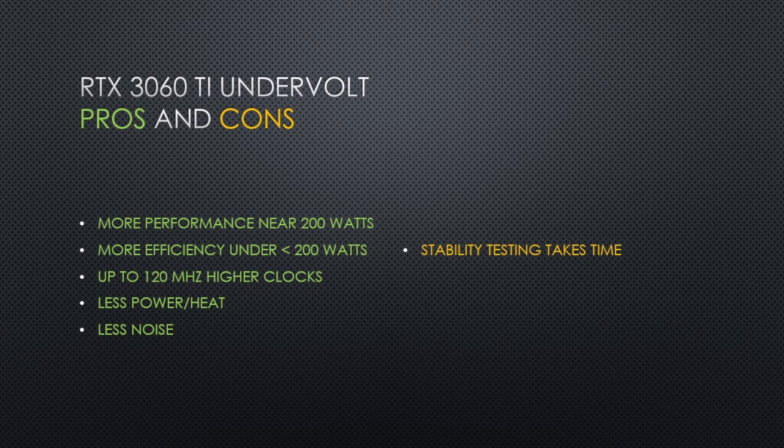As always, after setting your undervolt, it's important to check stability by running stress tests and playing games while verifying that there is no crashing.